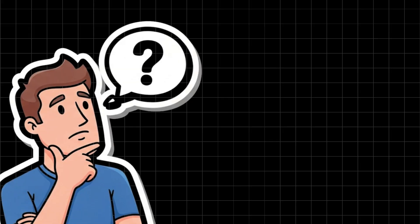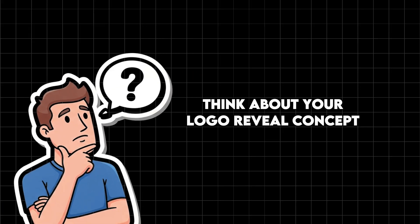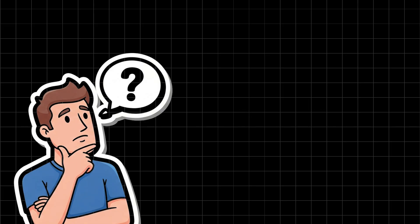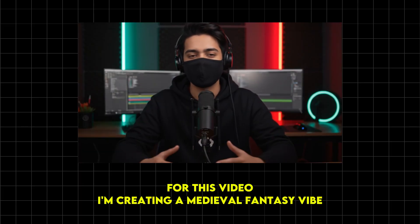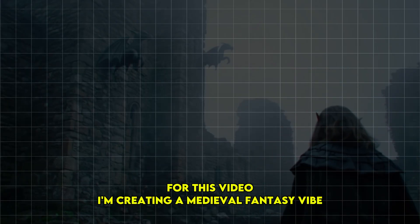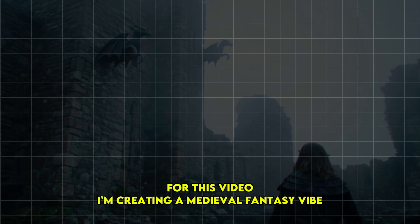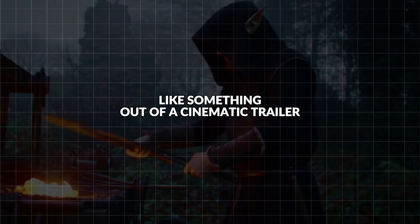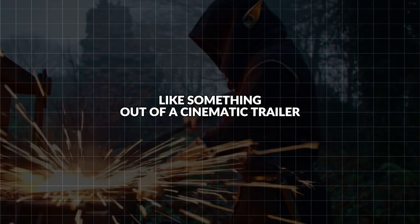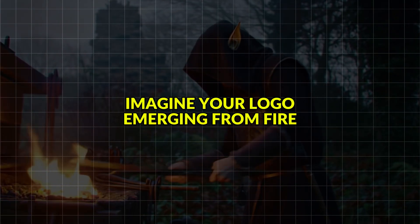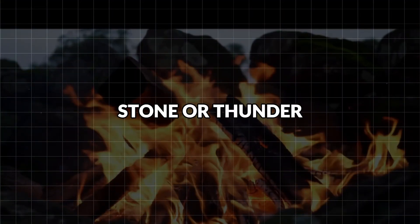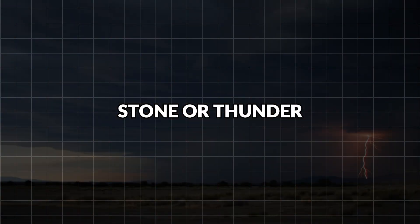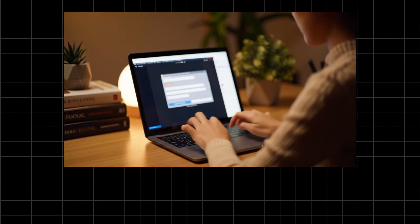First, think about your logo reveal concept. For this video, I'm creating a medieval fantasy vibe, like something out of a cinematic trailer. Imagine your logo emerging from fire, stone, or thunder, whatever fits your brand.